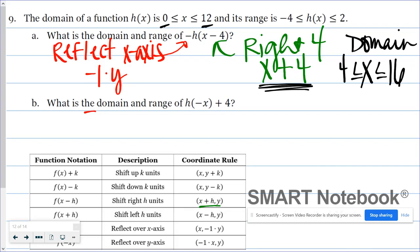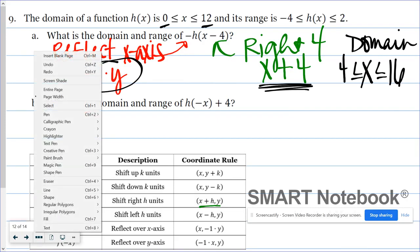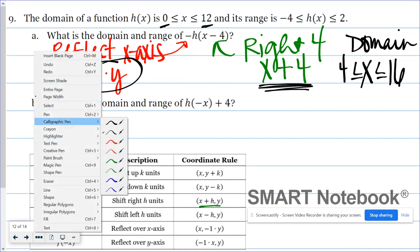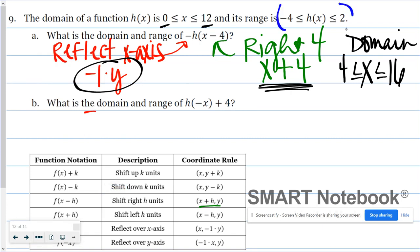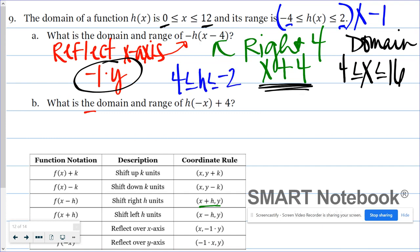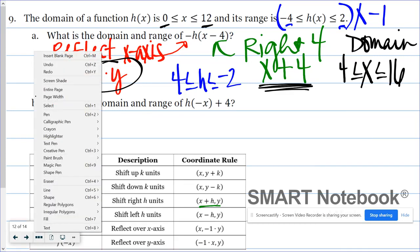For my range — those are my y values — I know all my y values need to be multiplied by negative one. I want to be a little careful here. If I take my current range and multiply by negative one, then negative 4 becomes positive 4 and 2 becomes negative 2. If I keep my inequality symbols as they are, that really doesn't make sense, because in interval or inequality notation I want to go from a smaller value to a larger value.